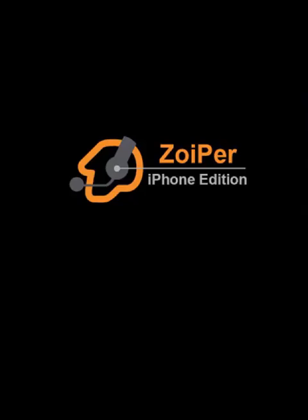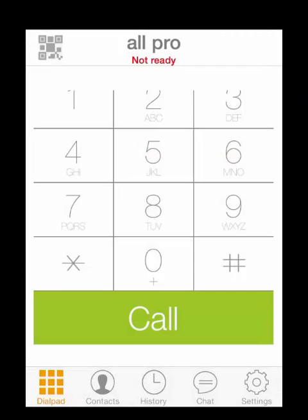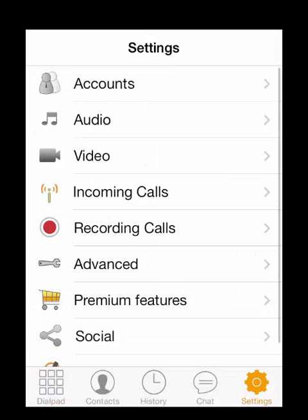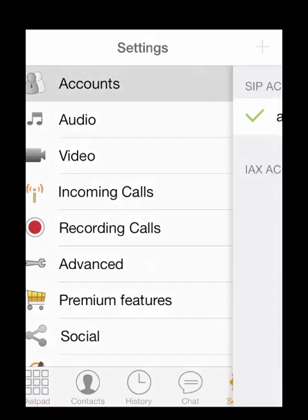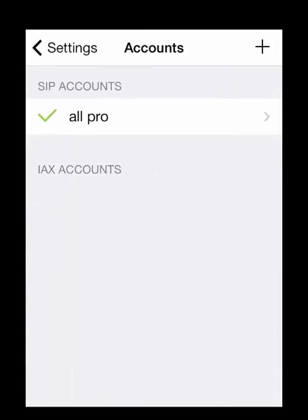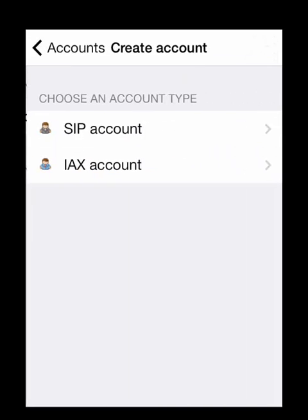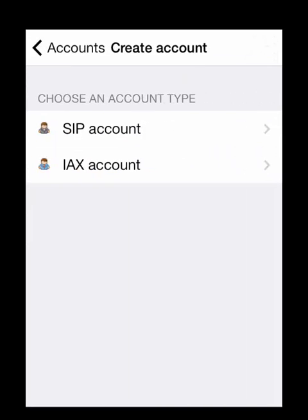Once the app is installed, go ahead and open it. Now we're going to click on Settings and Accounts. Then we're going to hit the plus sign in the top right — we're going to add an IAX account.